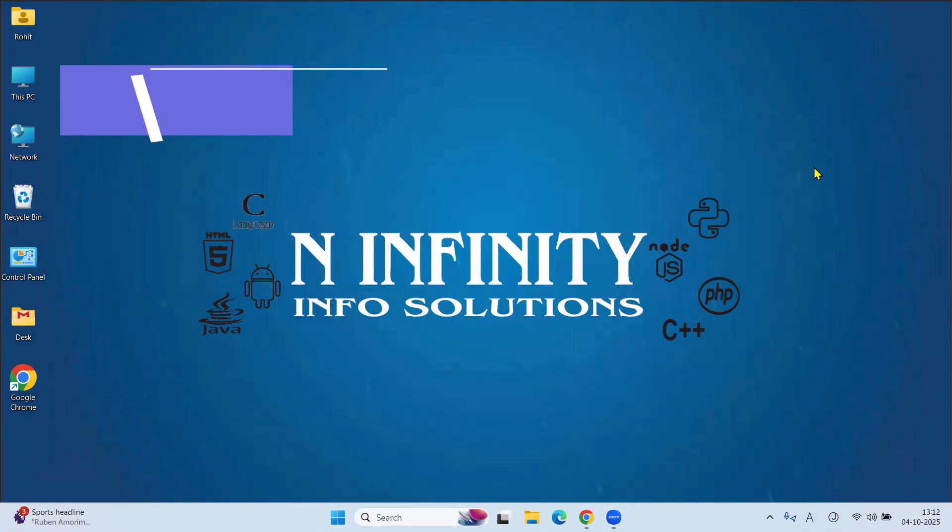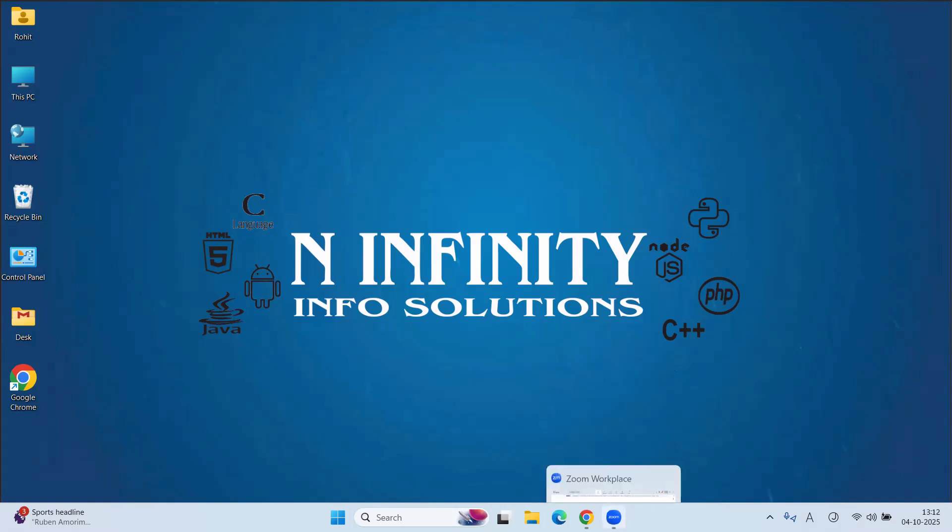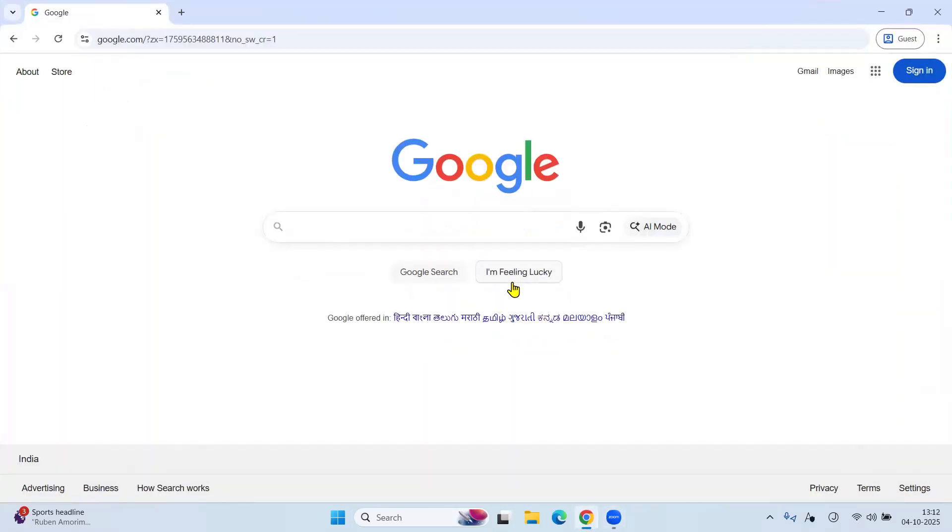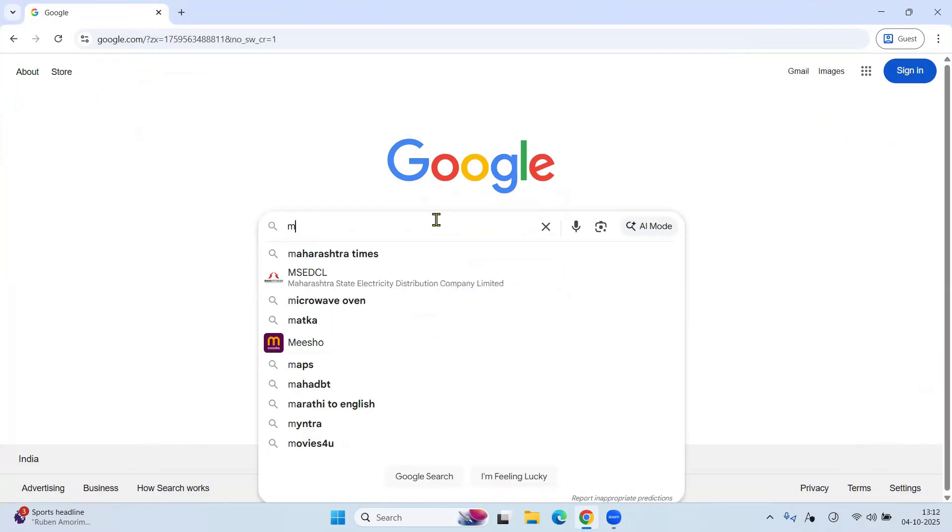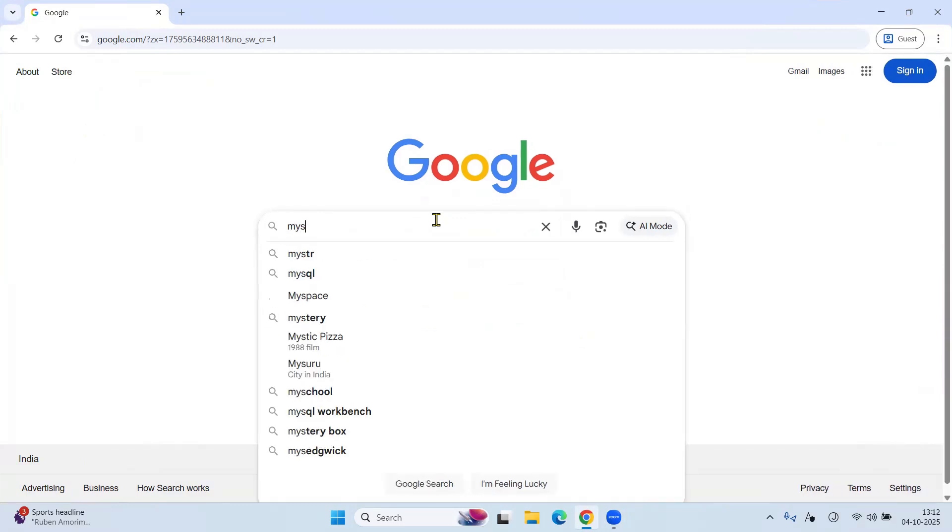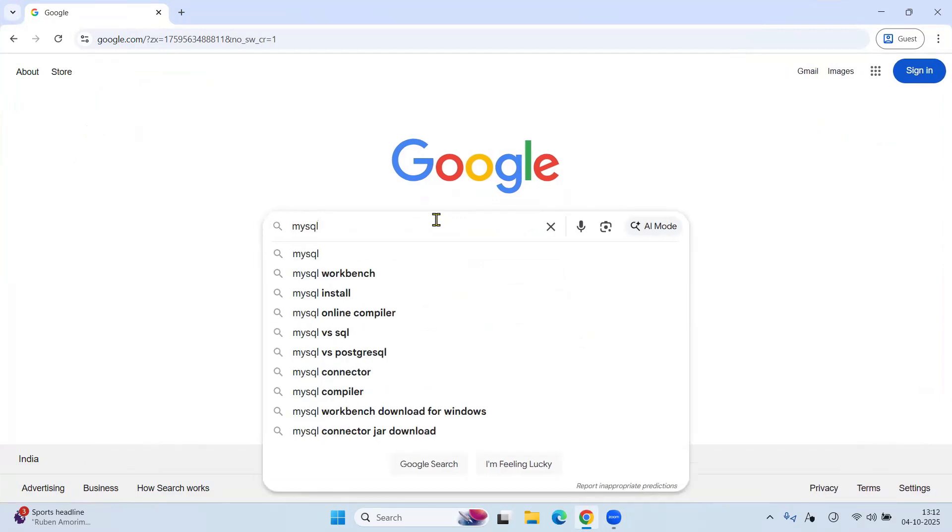At first, go to the web browser. In my case, I am using Google Chrome as my web browser. Here, on Google, type MySQL and press Enter.